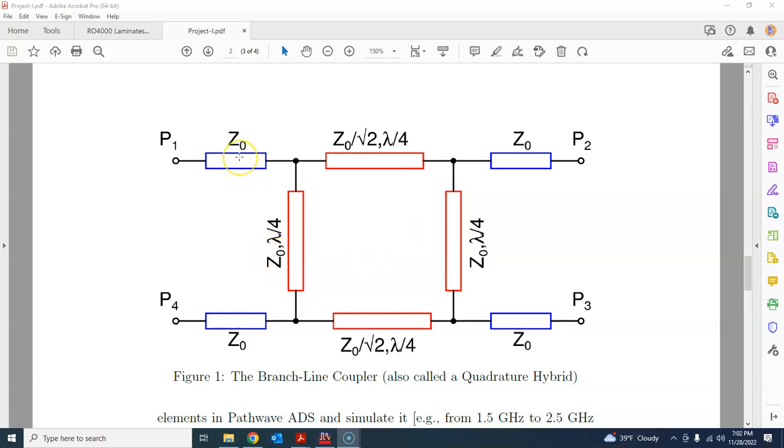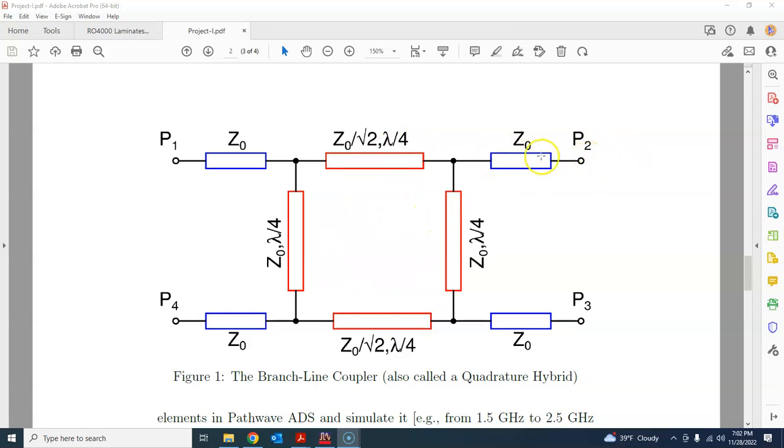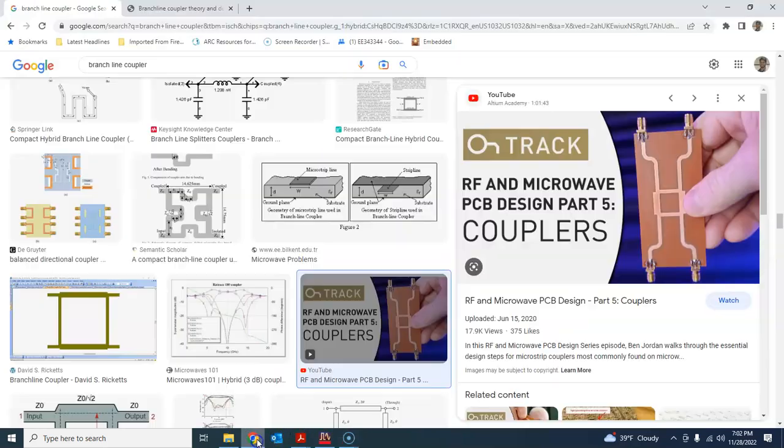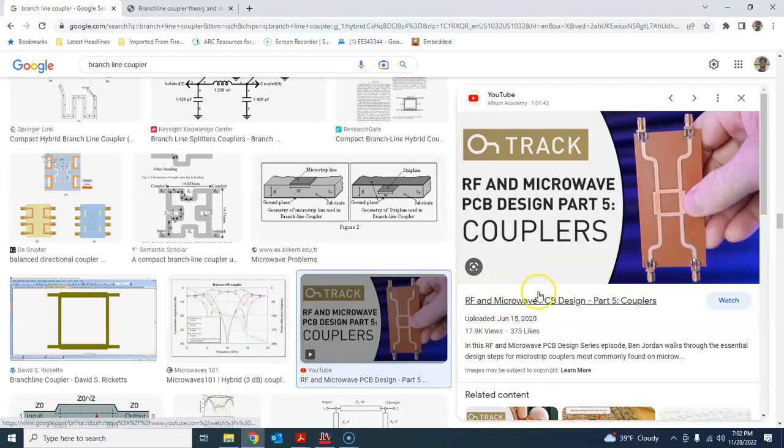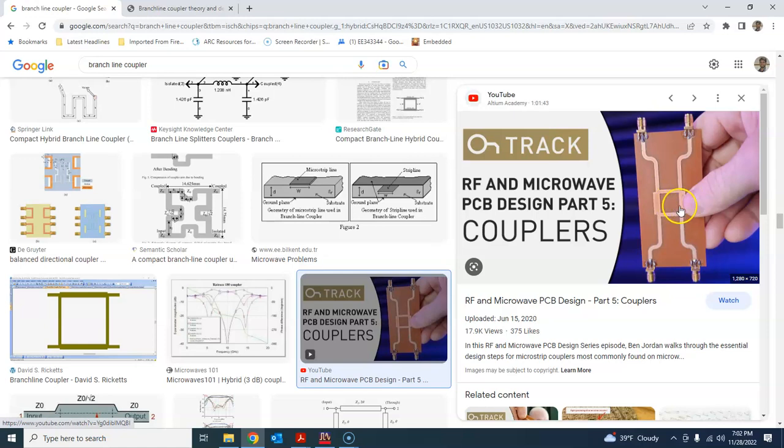These four transmission lines at the four corners are just for connecting the main branch line coupler to the outside world, and the length of this doesn't matter. It's just a matter of convenience for how much length you need to solder the SMA connectors. If I may show you how such a coupler may look like in real life, one example will be this kind of layout when you implement this on PCB.